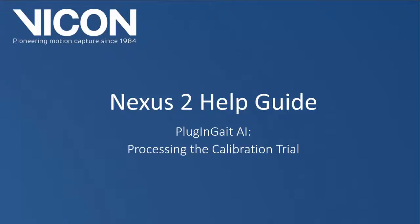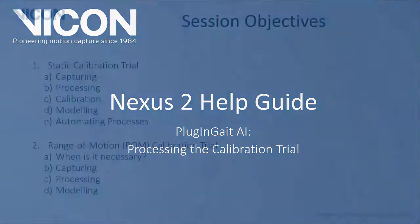Welcome to the Nexus 2 help guide. This session covers capturing, calibrating, and processing a calibration trial when using the plug-in-gait labeling template and biomechanical model.